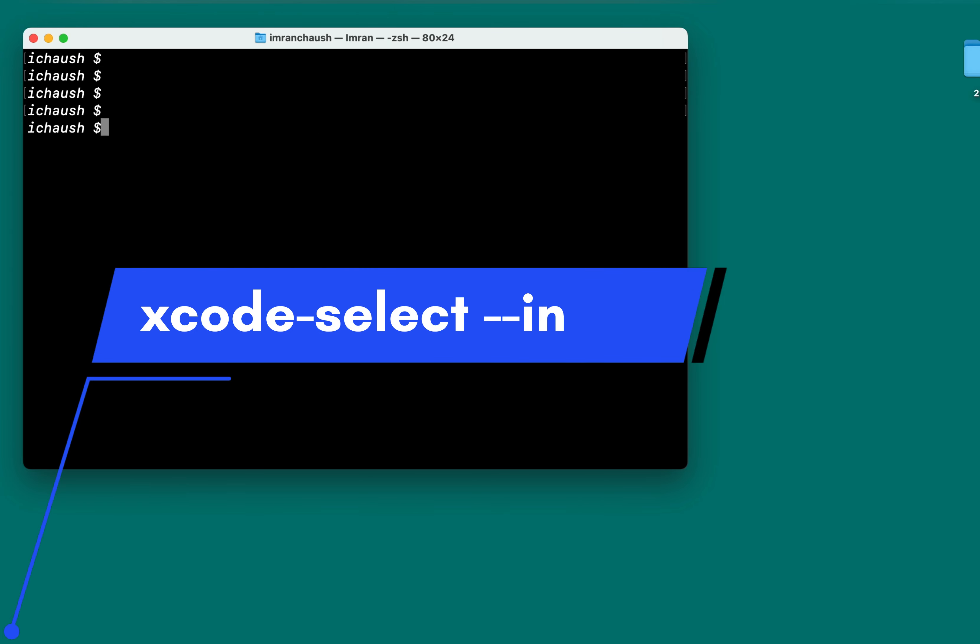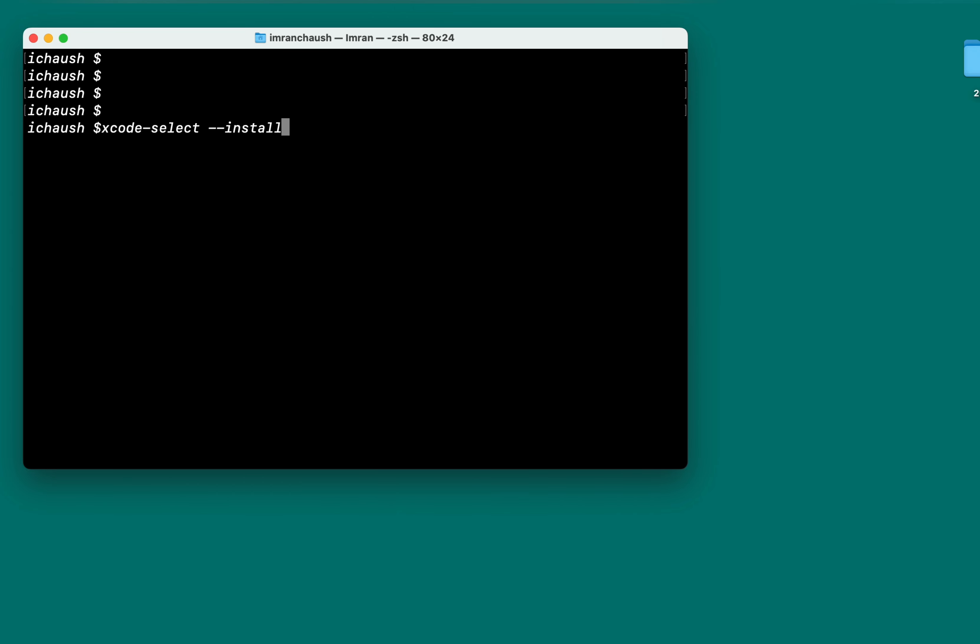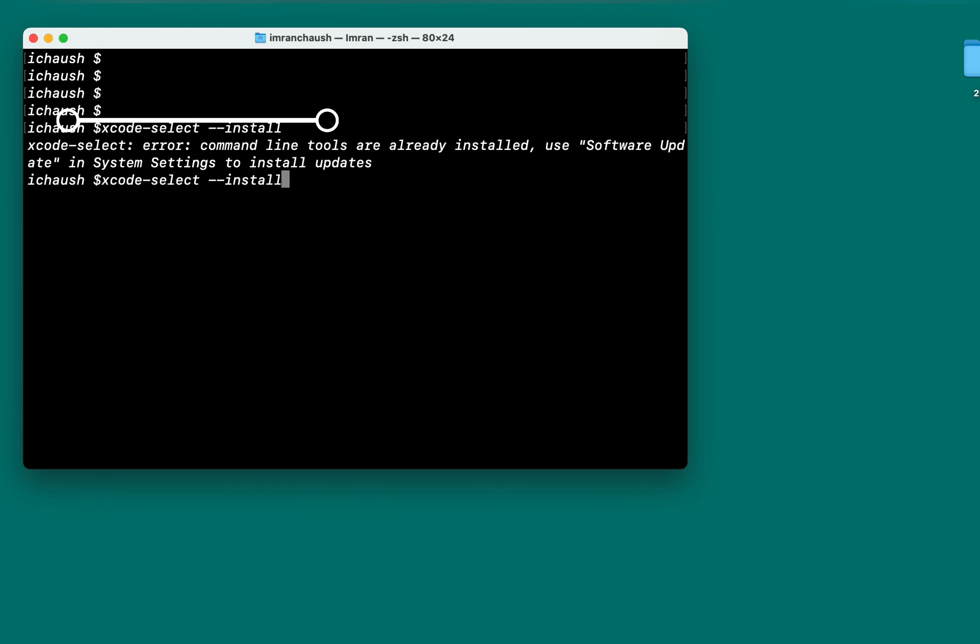Open the terminal and type xcode-select --install if you wish to install the command line tools from the terminal. Additionally, you can use xcode-select -p to display the current Xcode developer directory path.